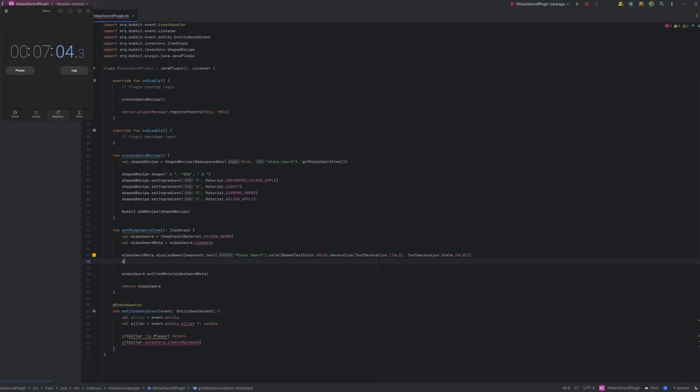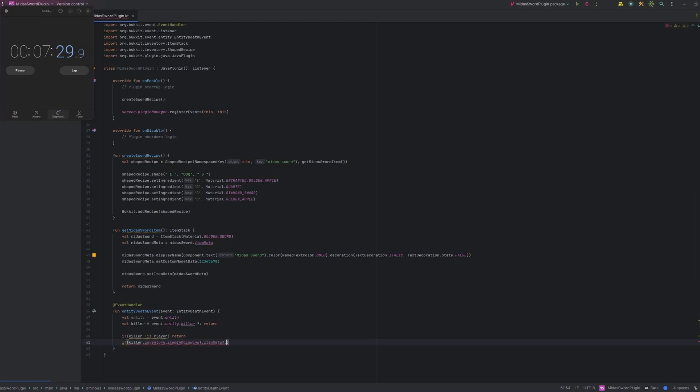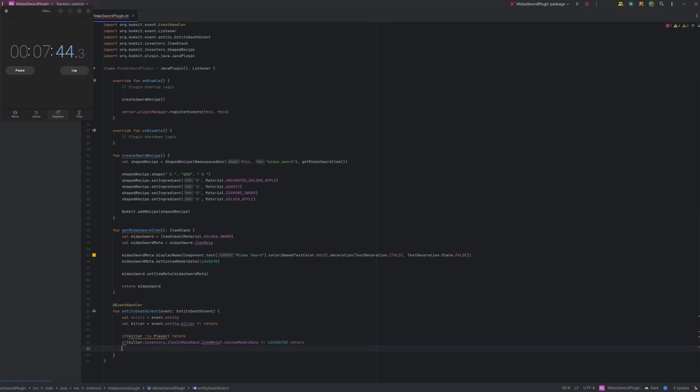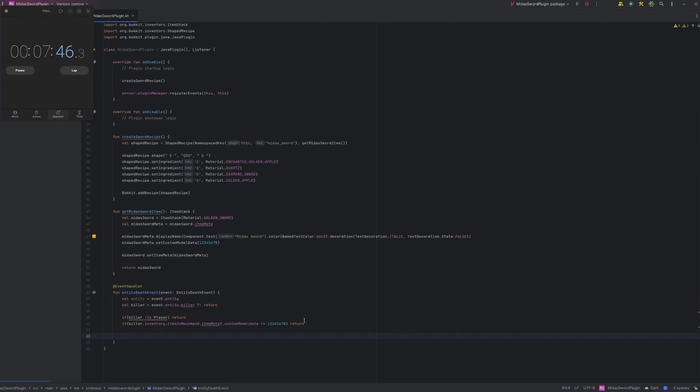Which we can do back in our get Midas sort item function. We'll just do set custom model data. I believe it's set custom model data. And then we'll just say 1, 2, 3, 4, 5, 6, 7, 8. Because why not. And then we'll just check if that custom model data. Which is actually under item meta. So item meta. And we'll use a safe call there. Which means that if the value is null it'll just return false. And it won't throw any errors. So there we go. We'll just check if it's not equal to that. And then if it's not equal to the Midas sort then we'll just return. So now we've identified our Midas sort. And make sure that it's not just some random stone sword. Or gold sword. Or whatever kind of sword. We actually need a reference to that. So let's just do that. Killer.inventory.item in main hand. Because we know now that that is the Midas sword.